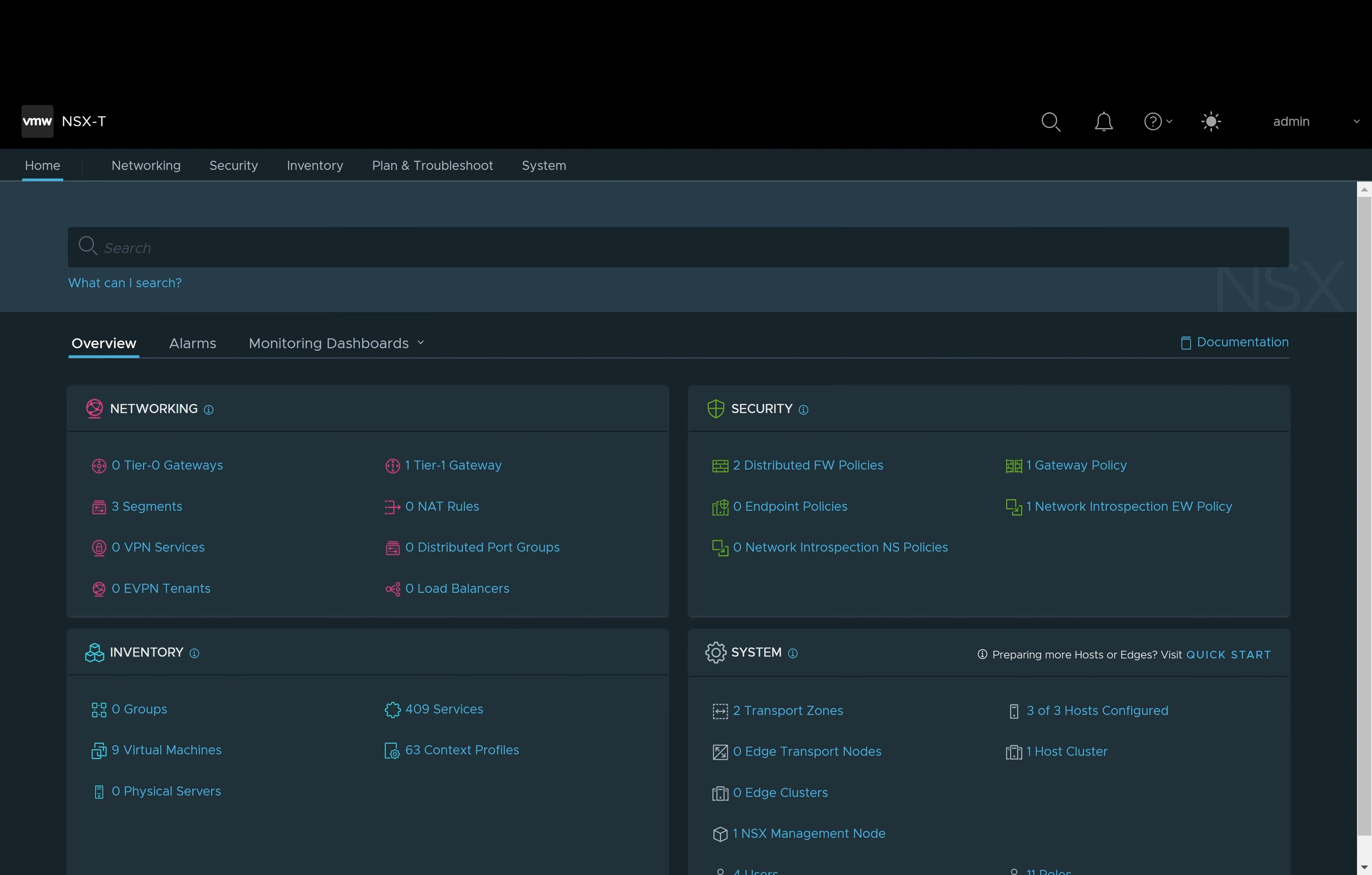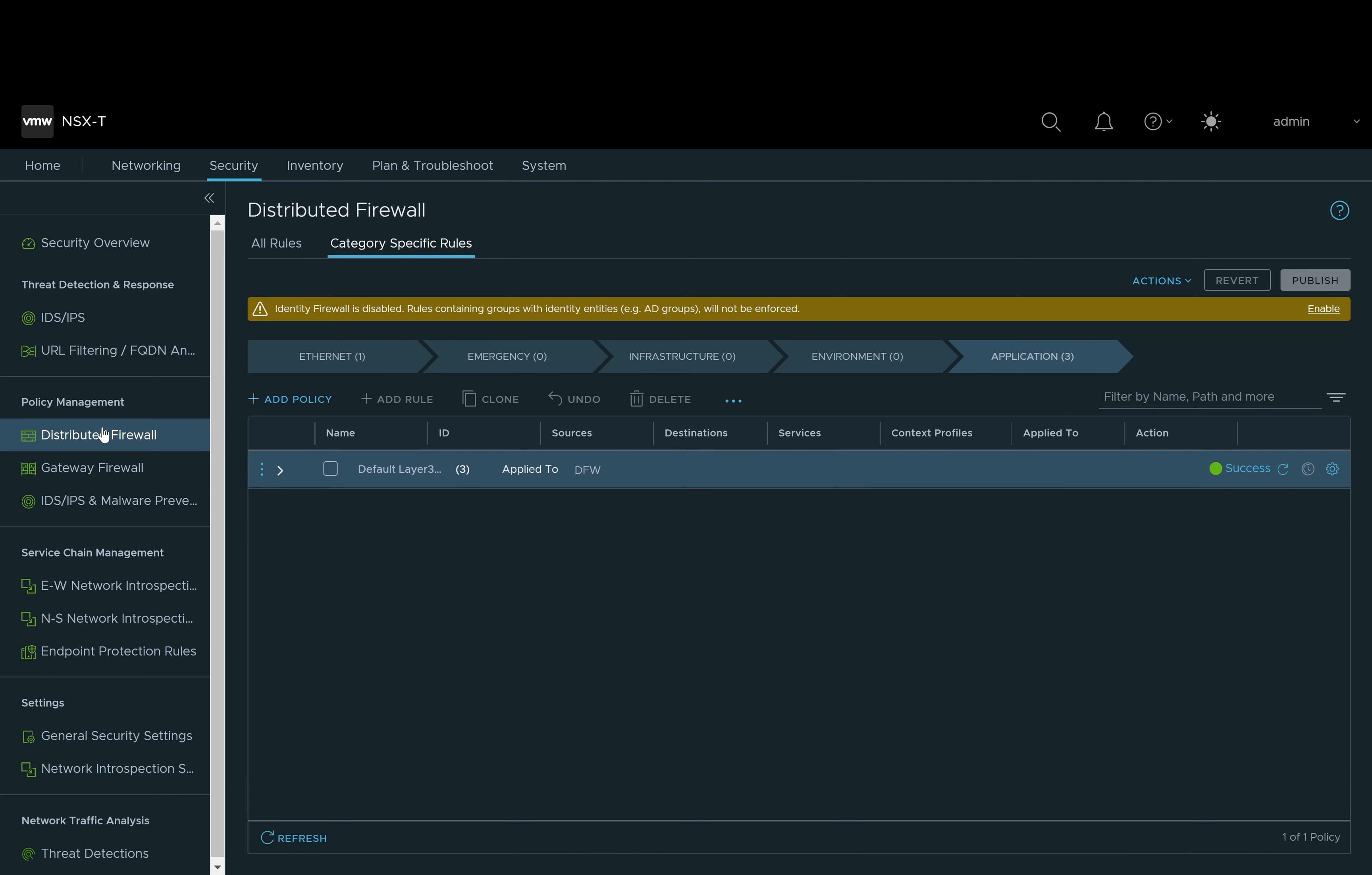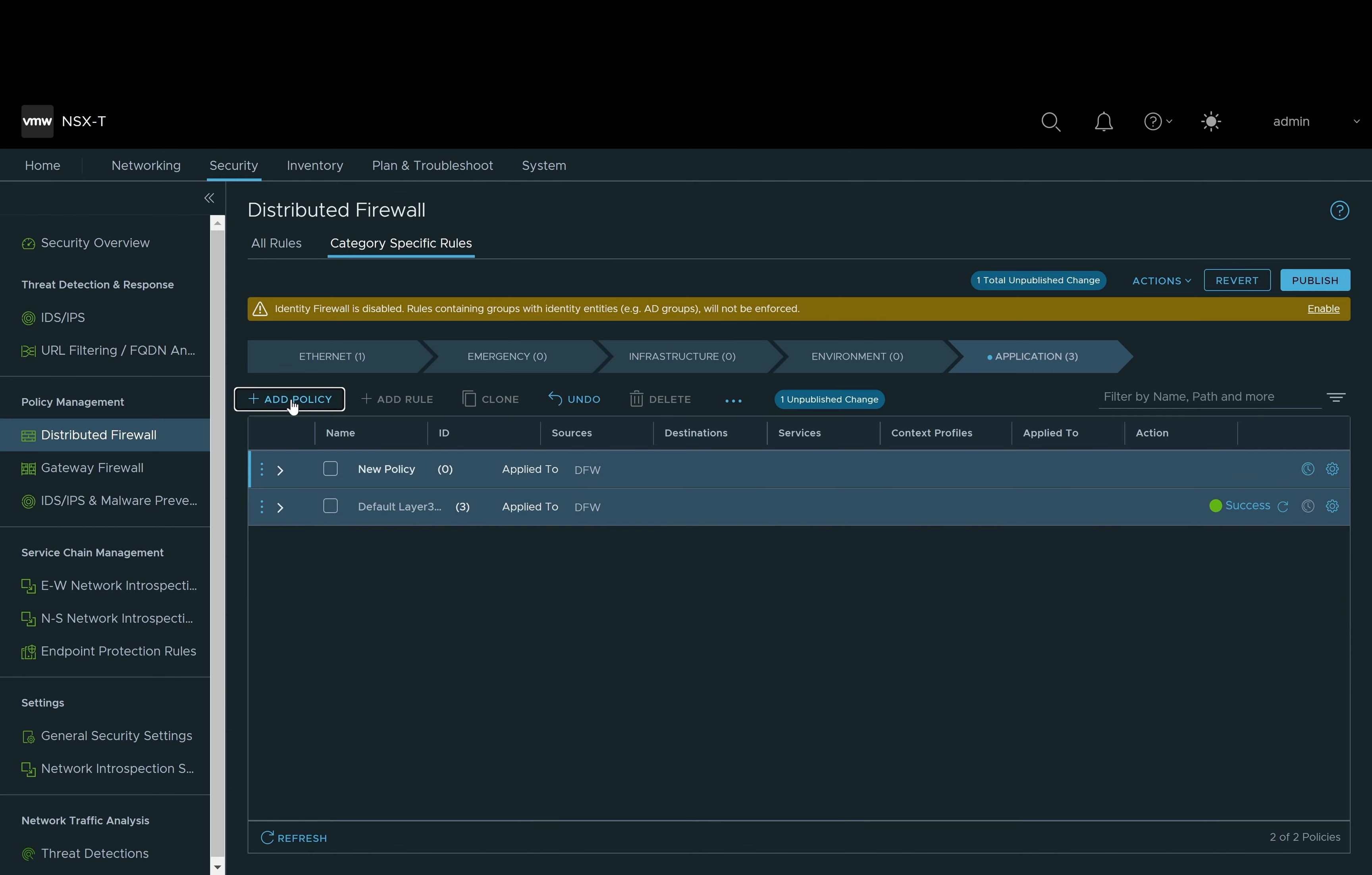Here we're going to be demonstrating an NSX distributed firewall policy being offloaded to an Nvidia Bluefield DPU within a Lenovo server. First thing we need to do is create the policy within NSX. To do that we need to access the security and distributed firewall feature within NSX.